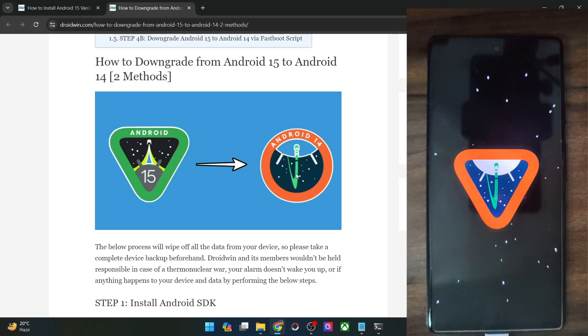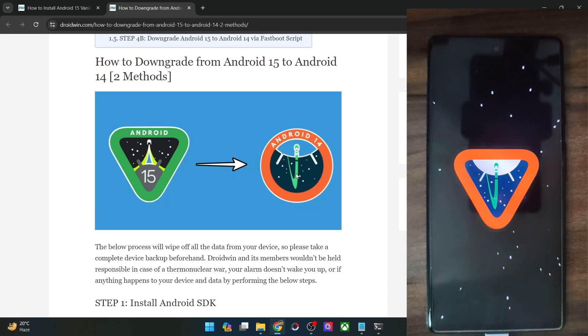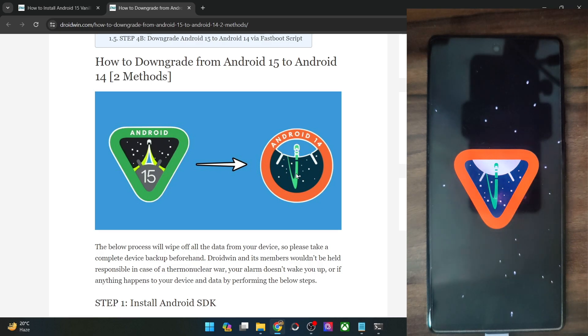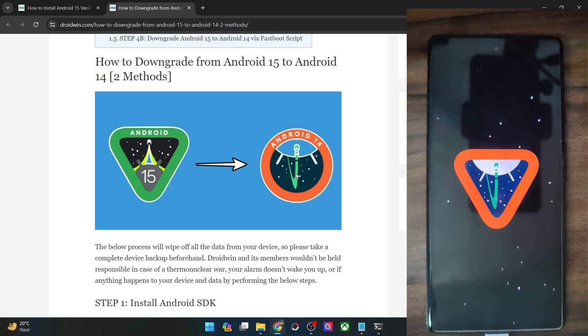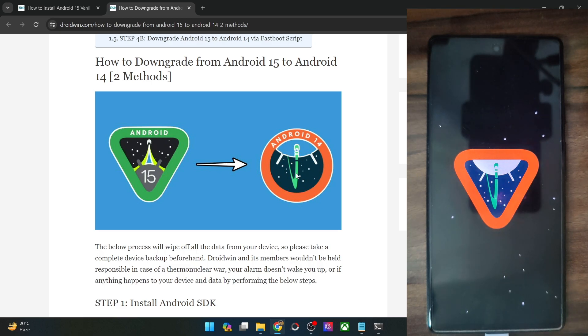Hi guys, this is Sajjik from Dribbin.com and in this video, we'll show you two methods through which you could downgrade your Android phone from Android 15 to Android 14.